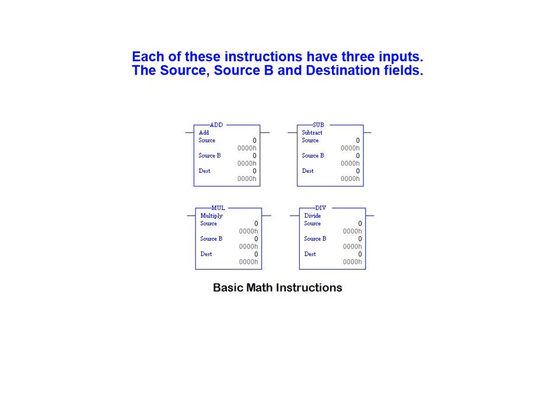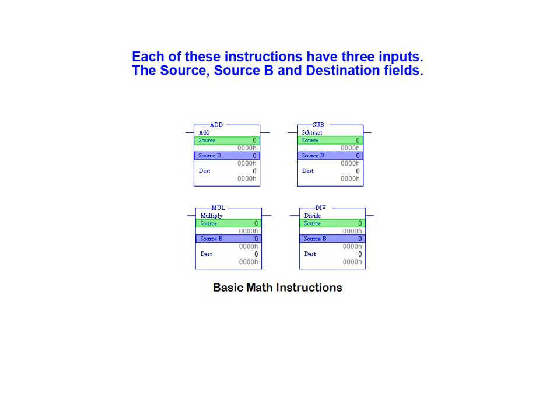Here we have the add, subtract, multiply and divide function blocks. Each of these instructions has three inputs: the source, source B and destination fields.